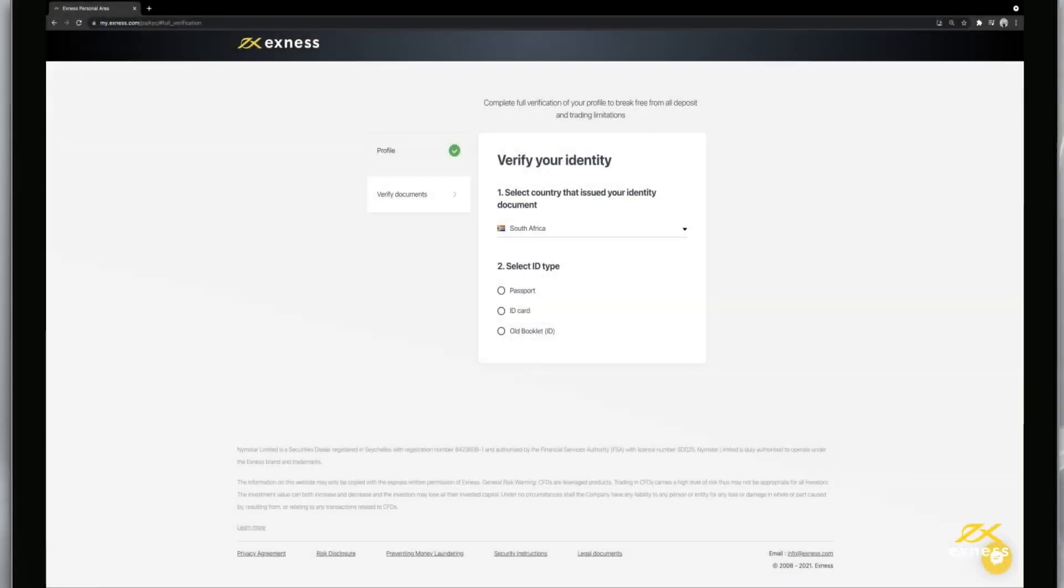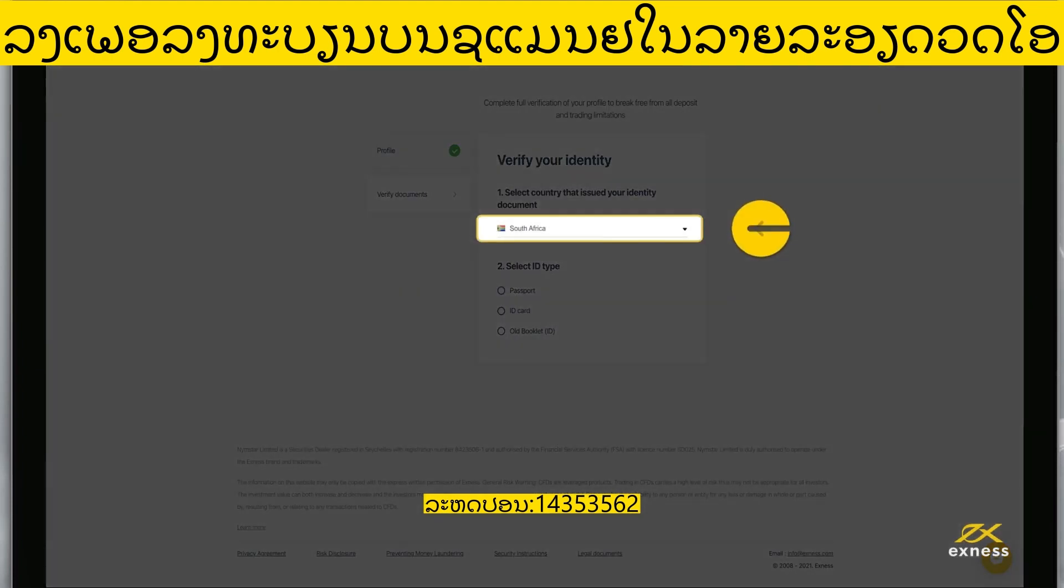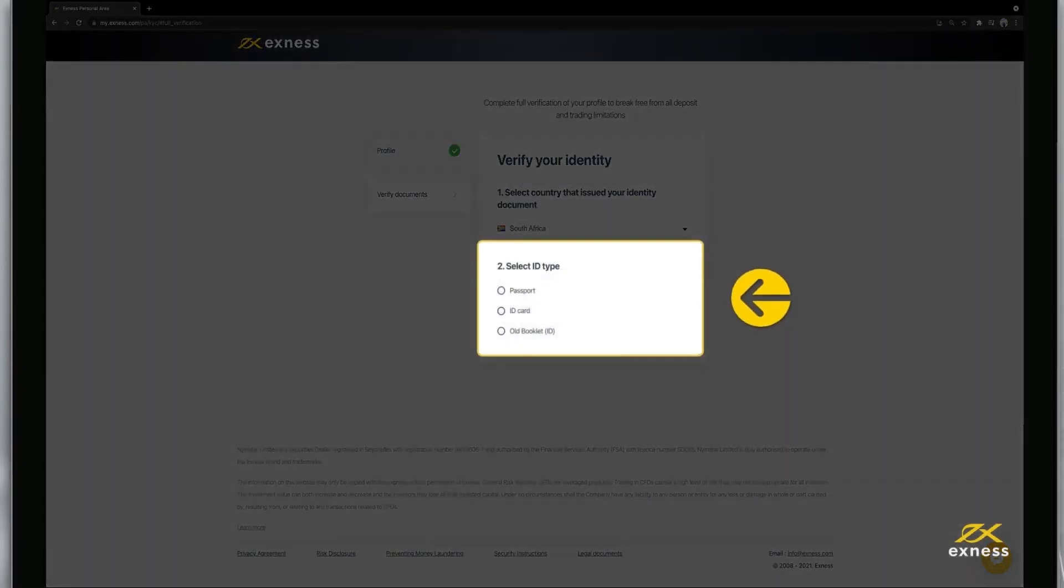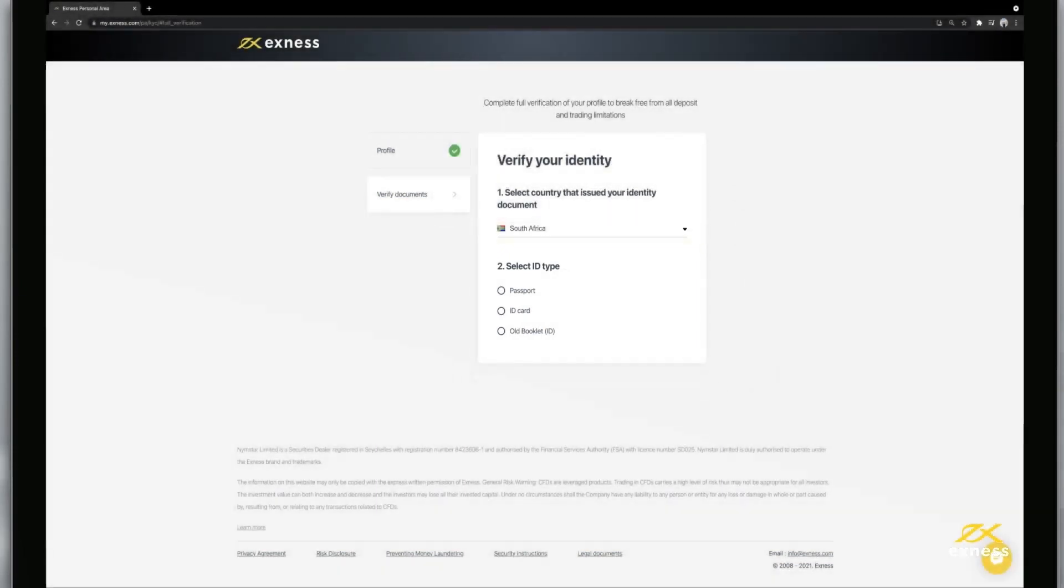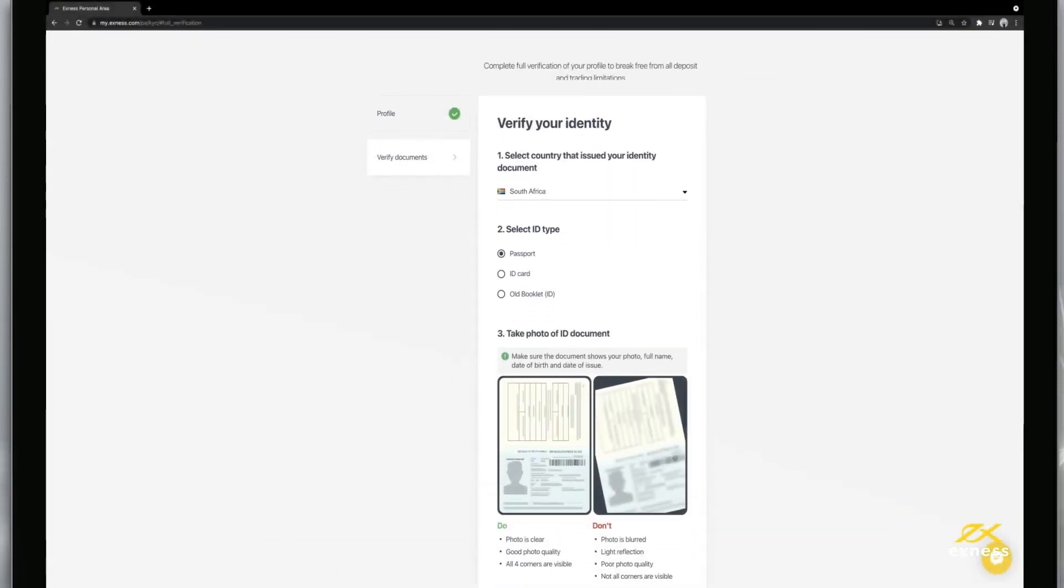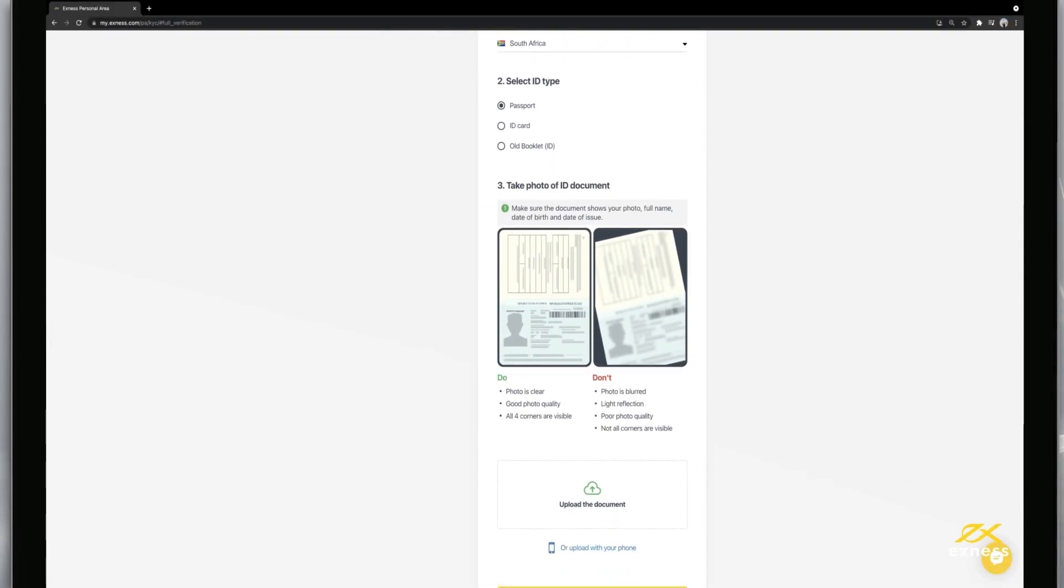Now it is time to submit your proof of identity document. First select the country of issue for the identity document, and the type of document you wish to submit. Depending on the type of document selected, instructions and requirements will be shown below.